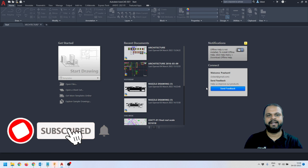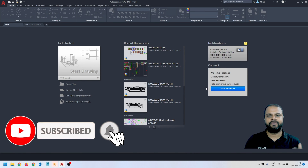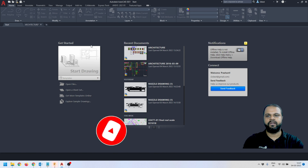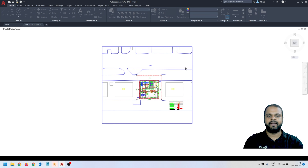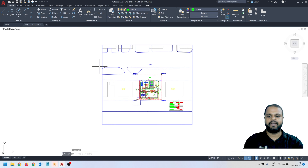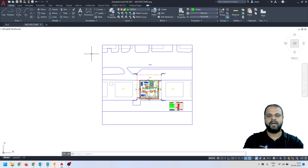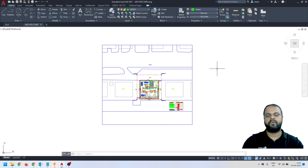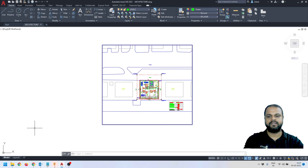Hey everyone, welcome back to my channel 3dized. In this video I'm going to show you how we can set up print area inside AutoCAD. Here you can see my AutoCAD drawing that I had opened. This drawing has been created inside model space, and many of us are creating drawings inside model space only. I'm going to show you how you can plot this drawing in the right scale onto your paper, or convert this drawing into PDF in the right scale.